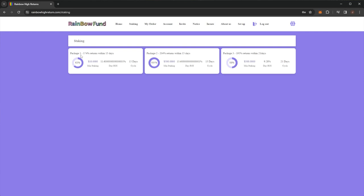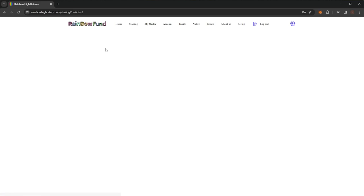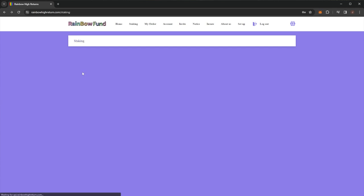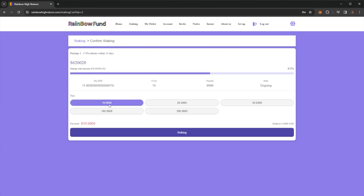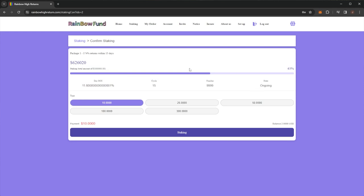Package one is 174% returns within 15 days. We can see the minimum stake is $10. It is 11.6% daily ROI on a 15 day cycle and we can see currently this one is 63% filled of the total investment number and once it does reach the total, no more people can invest into that plan.